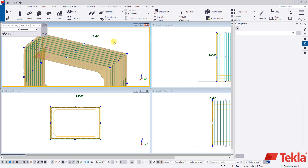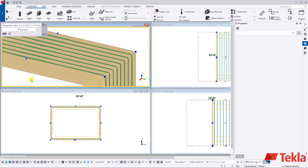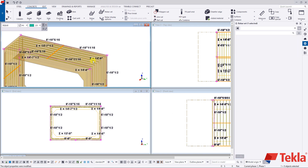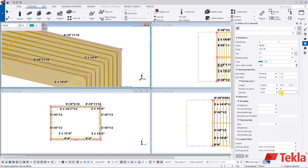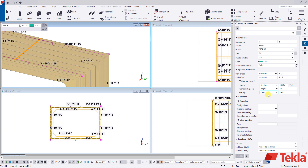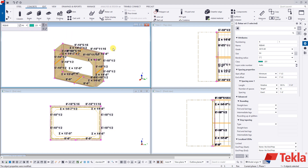Turn your direct modification off, and by single clicking on your rebar set you'll see the property cog — this is how you manipulate your rebar. Change the size: instead of number fives, select number fours and press modify — everything dynamically changes. To change spacing from eight inches on center to twelve inches on center, press modify and everything is automatically relaid out. You can also target a set number of spaces or do exact spacing of bars.